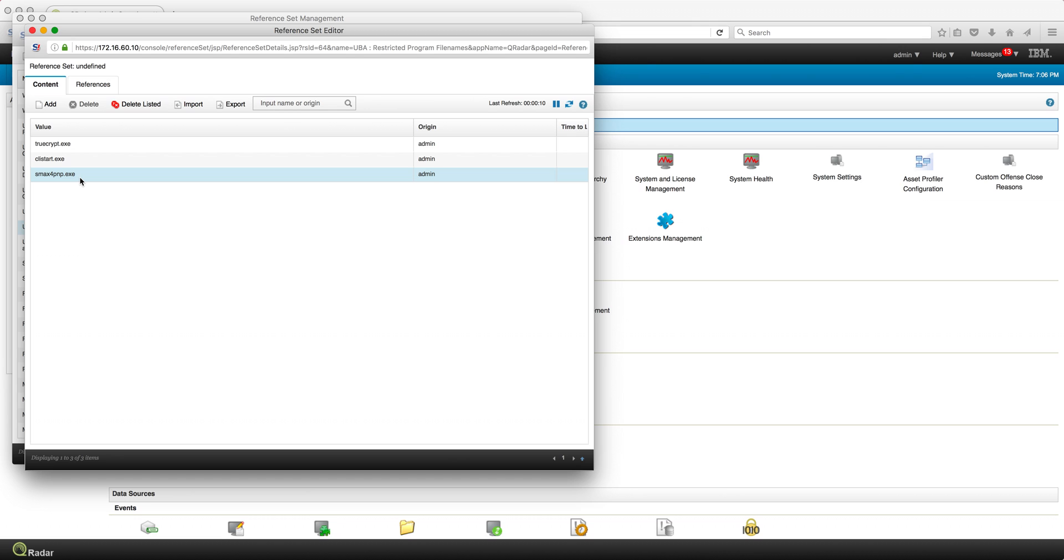When a particular user launches them, those are restricted programs I want to actually monitor closely. That increases the risk of a particular user because they're accessing a sensitive app.